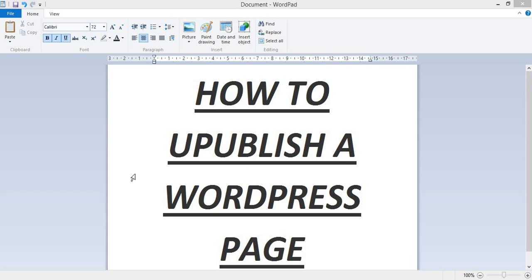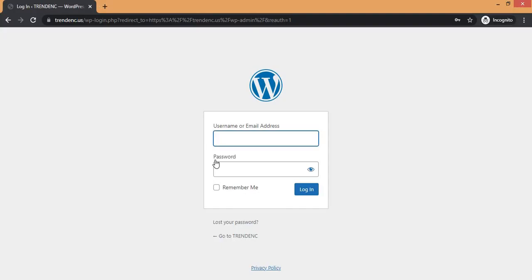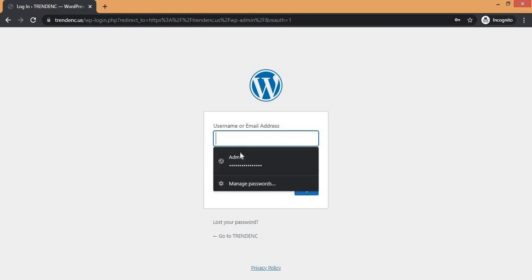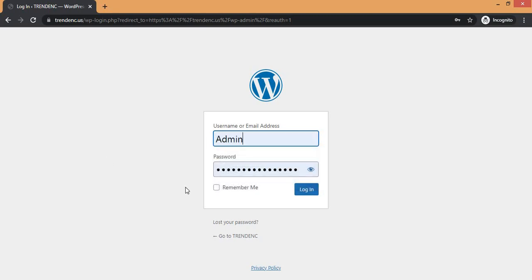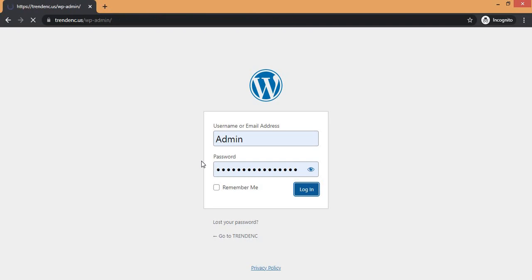In this video you are going to learn how to do that. The first thing you need to do is log in to your WordPress dashboard. This is what the WordPress login page looks like. Put in the correct details so you can log in, then click on the login button and this will take you directly to your WordPress dashboard.